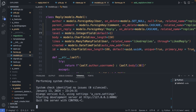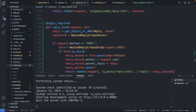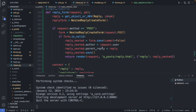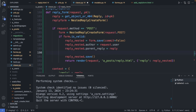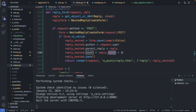Database updated with the new property. Back in the reply_form function in views.py, before saving the nested reply, I increase the reply level by 1 — taking the parent reply's level value and incrementing it.